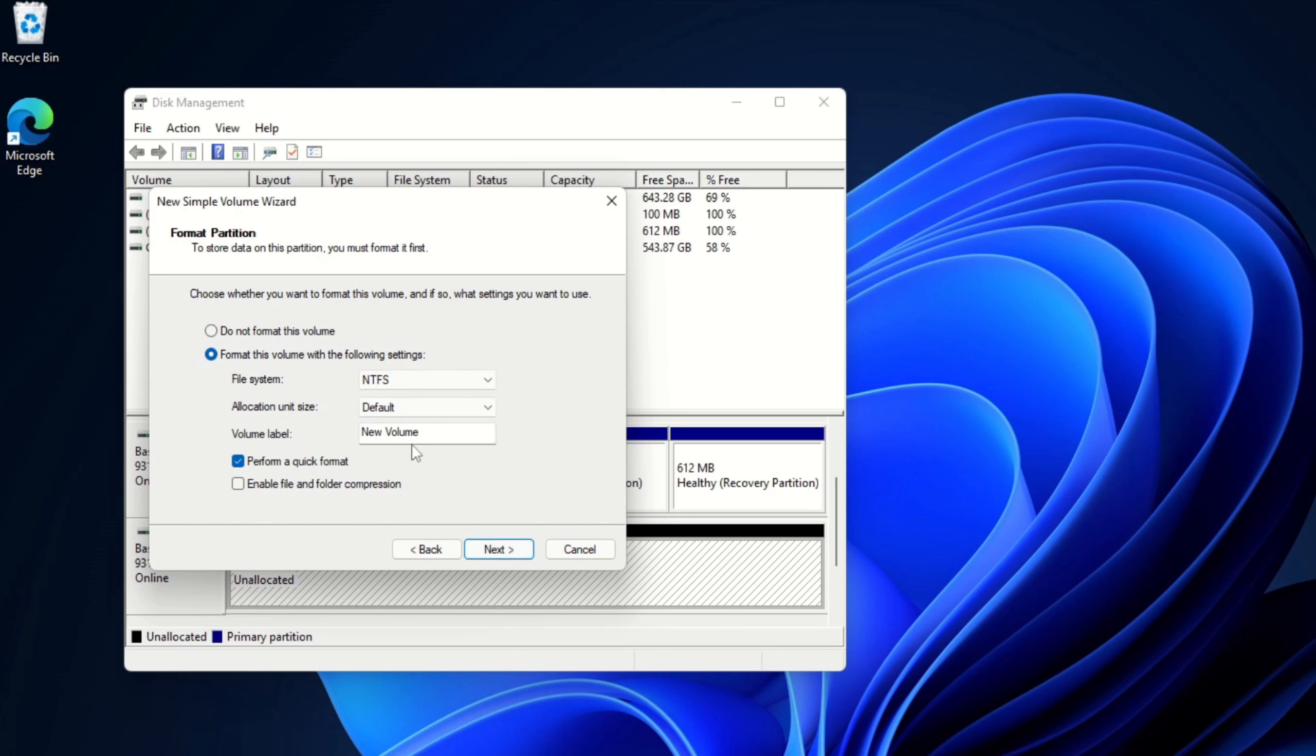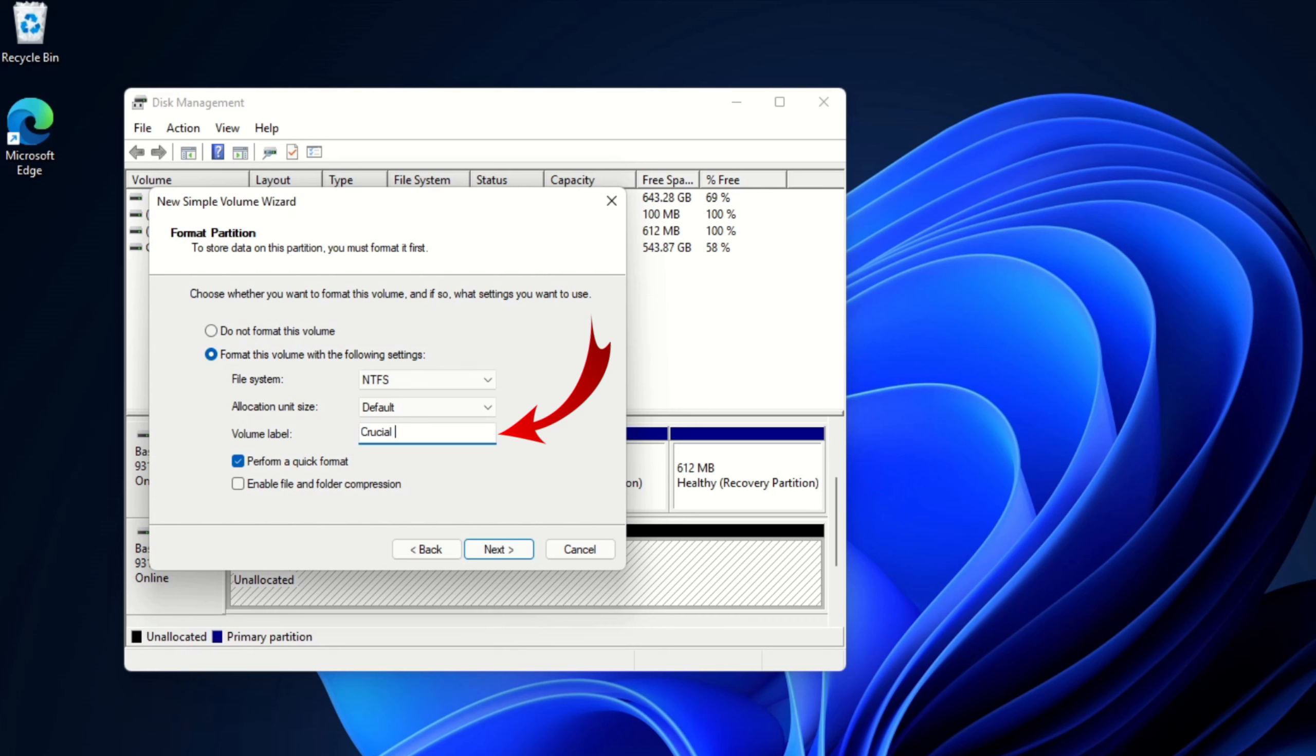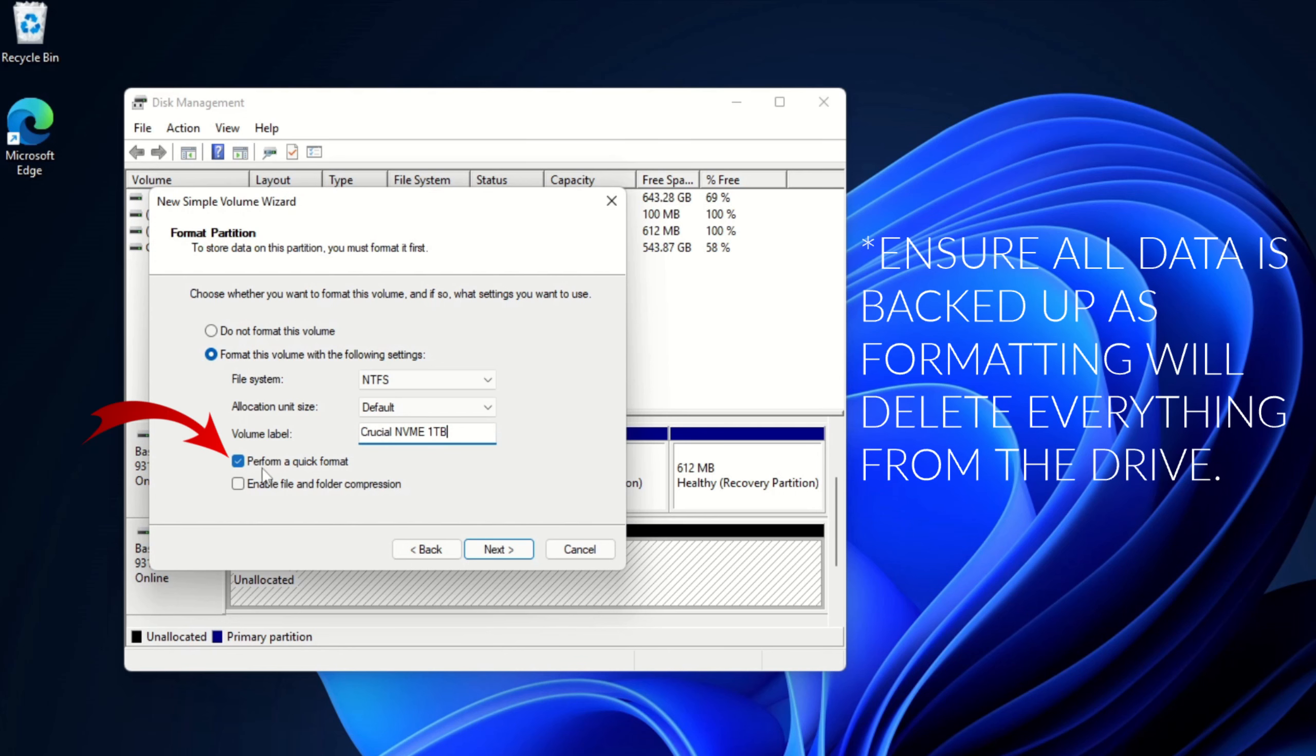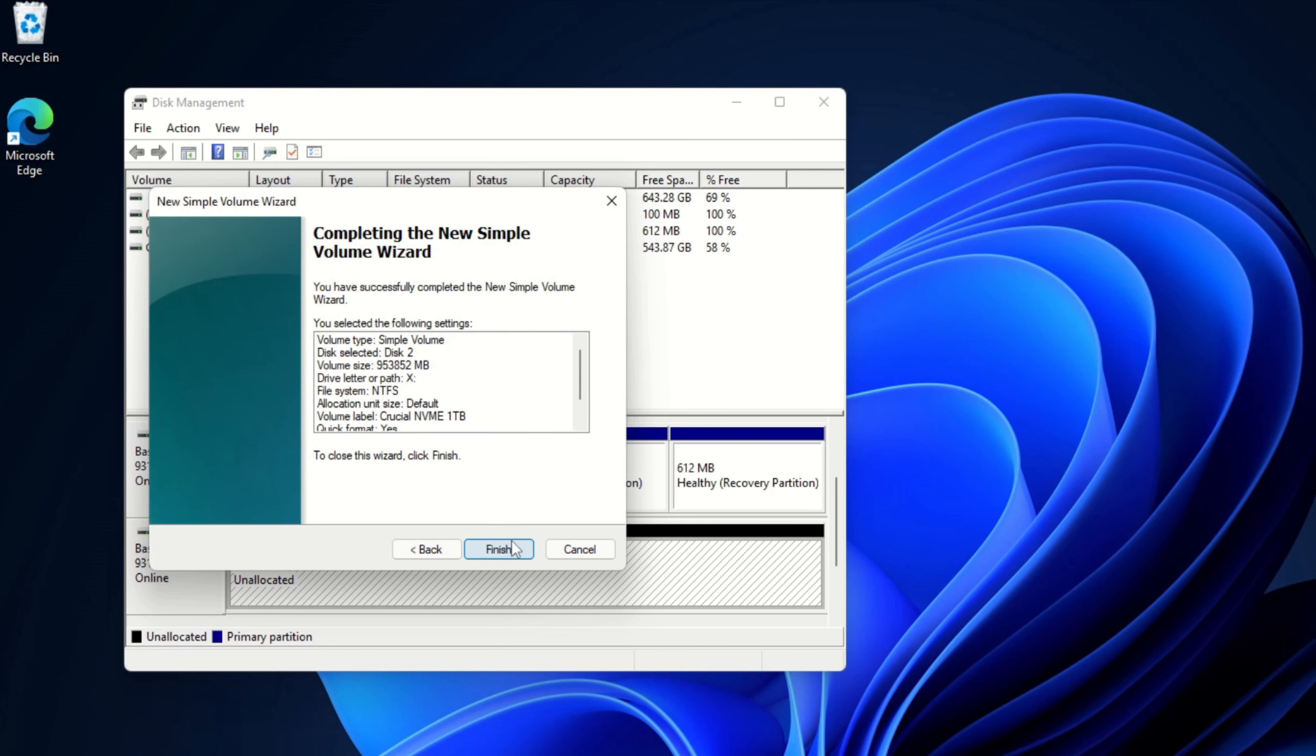From here, we can actually choose not to format the volume. I want to format mine. We can create a volume label. So this is where we would name it. I'm going to go ahead and name mine Crucial NVM 1TB. You can name yours whatever you like. I just like to have my name so I know exactly which drive it is. And make sure Perform a Quick Format is selected here, and we can go ahead and hit Next.